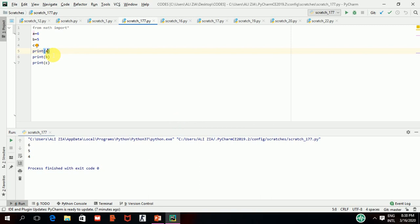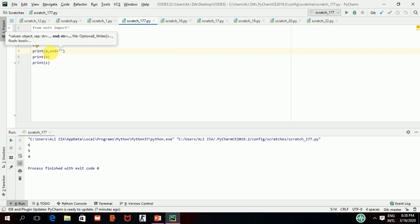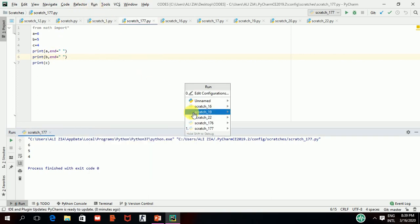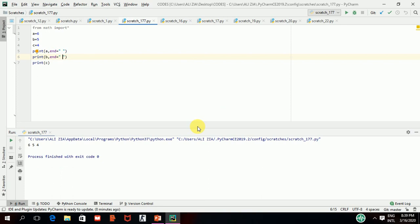So what do you do if you want to print on a single line? I will show you a new method of printing. After the variable in print, you write a comma, then end equal to a double quotation with a space inside. That space between the double quotations means there will be a gap between successive output values. Adding end=" " to each print statement will cause 6, 5, 4 to appear on a single line. Running it, you can see the difference — they are now printed on one line.